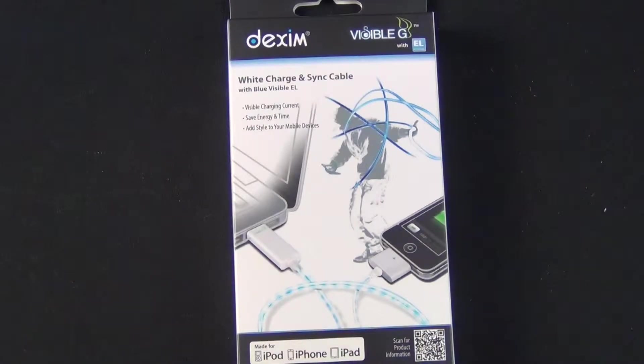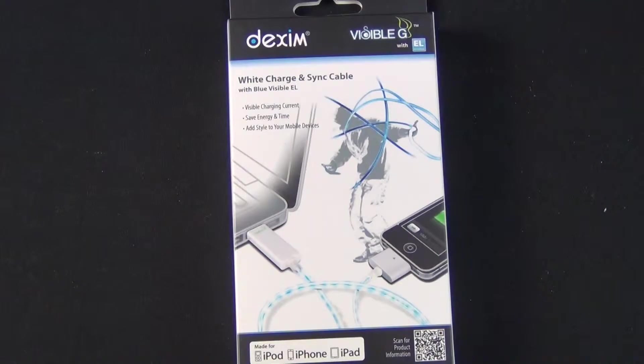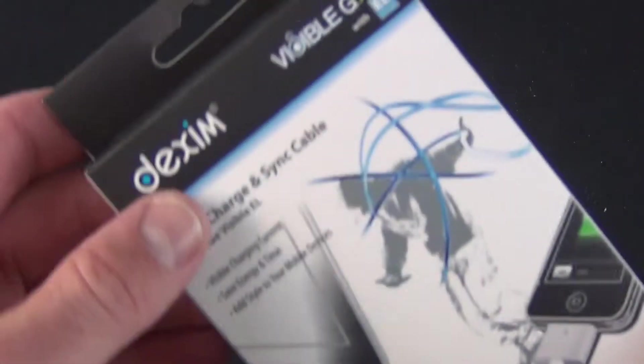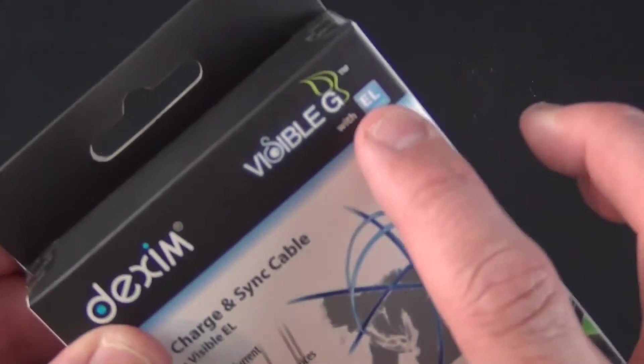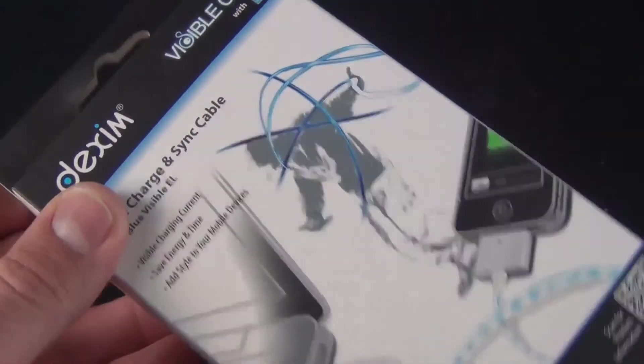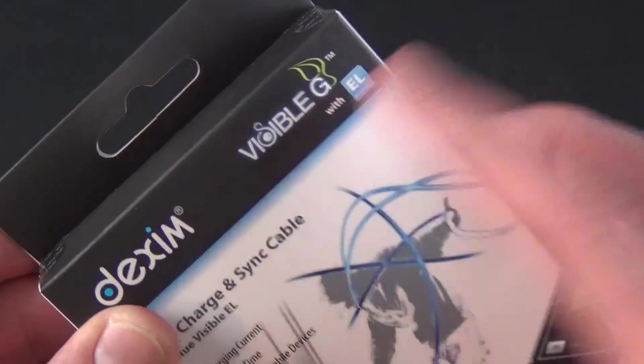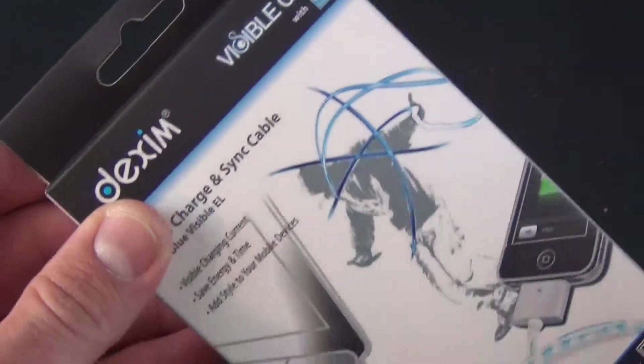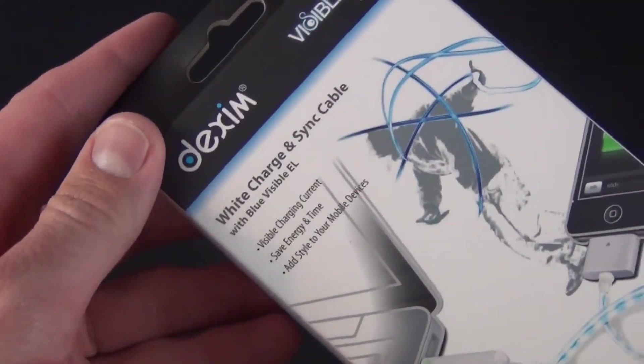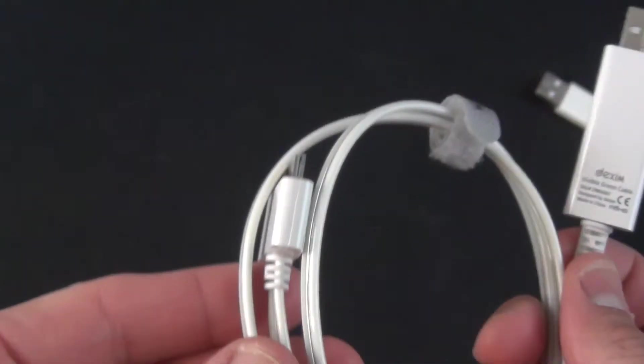The black cable comes in blue or purple; white comes in blue or green. I have the white cable with blue lighting. This uses electroluminescence, not LED - the same technology used in car interior lighting.